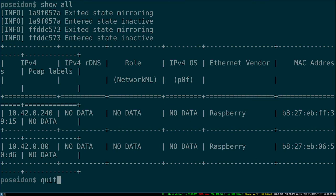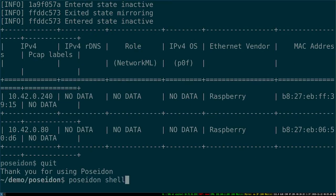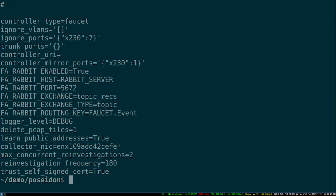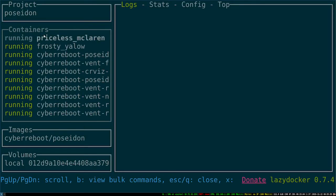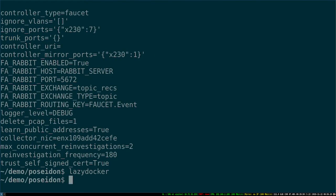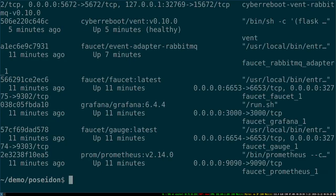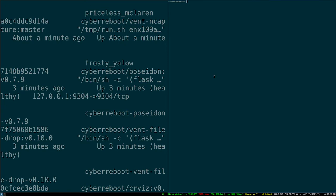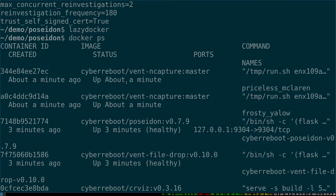Those mirrors are typically set for 15 minutes, but I configured my re-investigation frequency to 180 seconds, so it's only doing three minutes. If we do lazy docker again, you'll see there are two randomly named containers after Poseidon - those are containers running packet capture against that port, filtered on those IPs that it was told to investigate. We'll wait for those to finish; they've been up about a minute at this point.